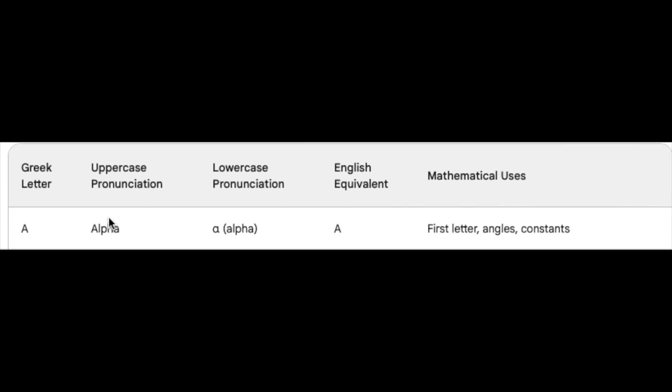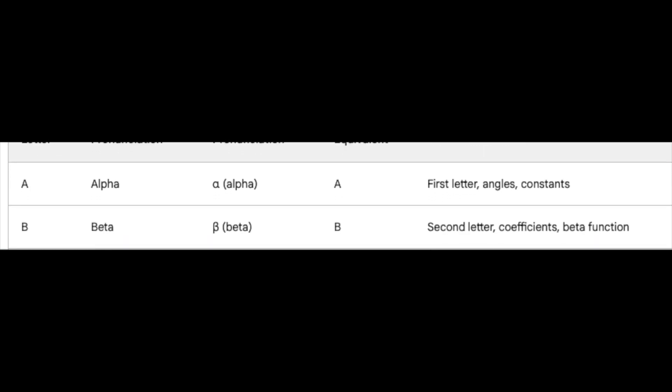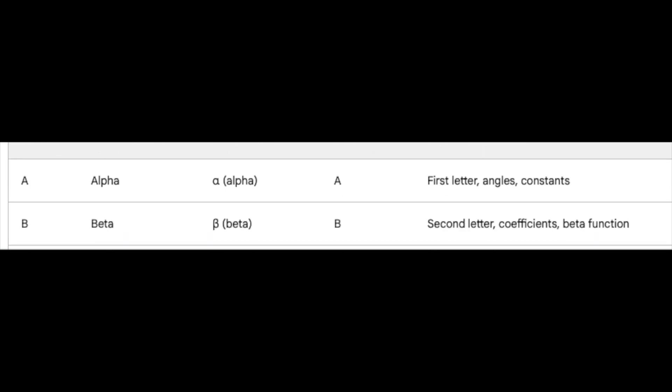Alpha, the first letter, signifies beginnings, often representing angles and constants. Beta, the loyal second, graces coefficients and the enigmatic beta function.